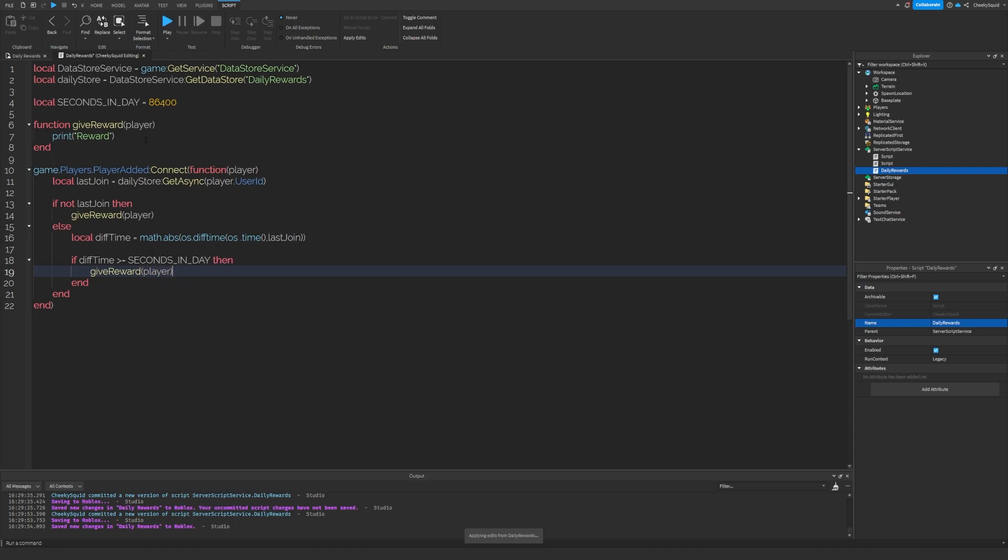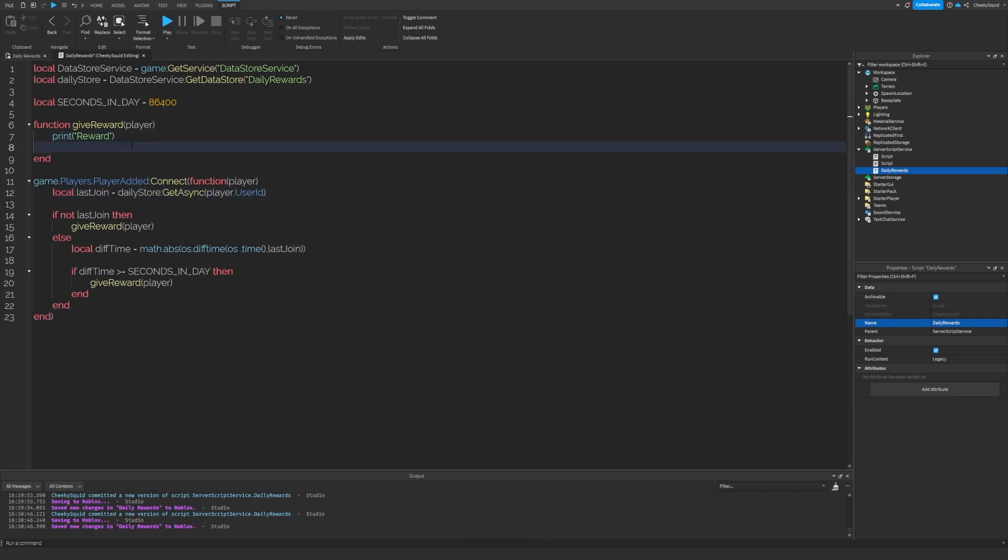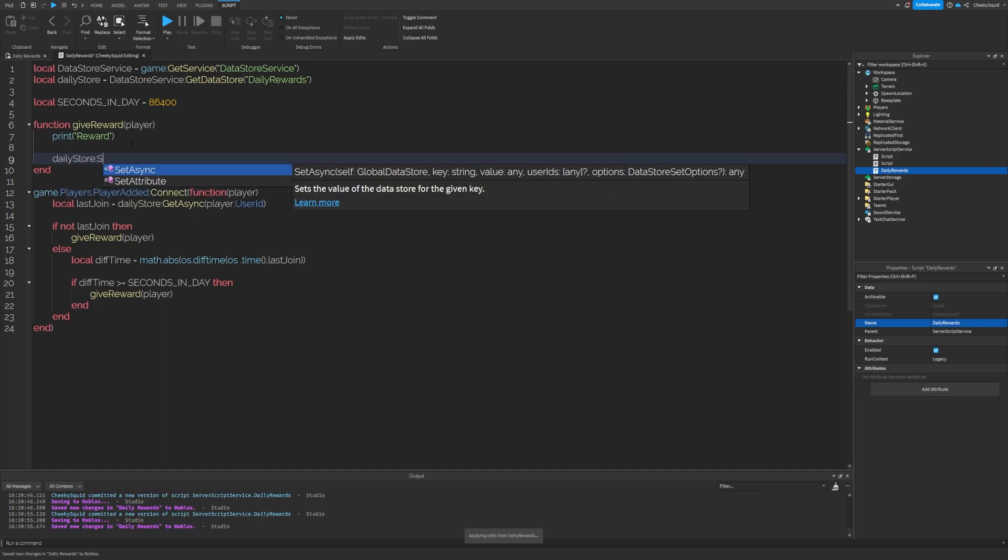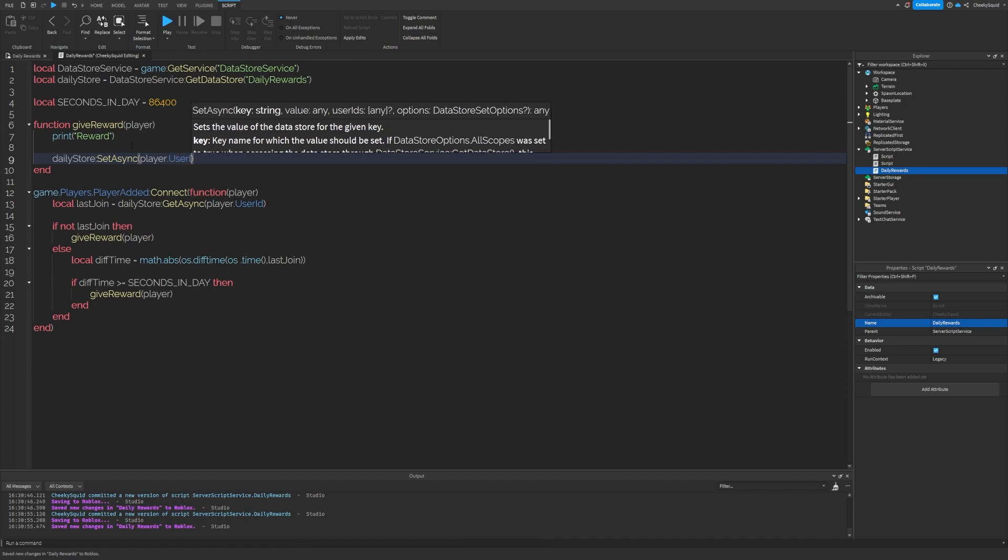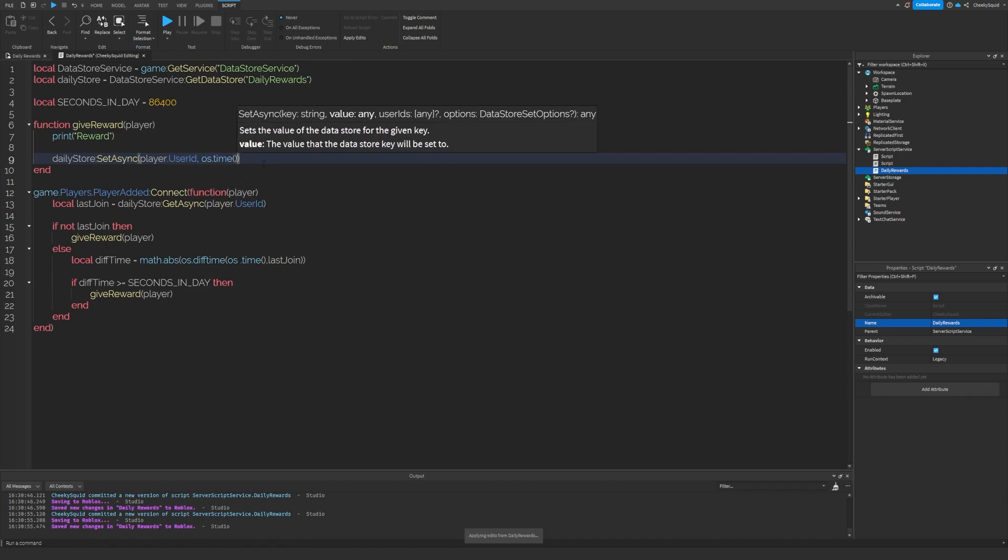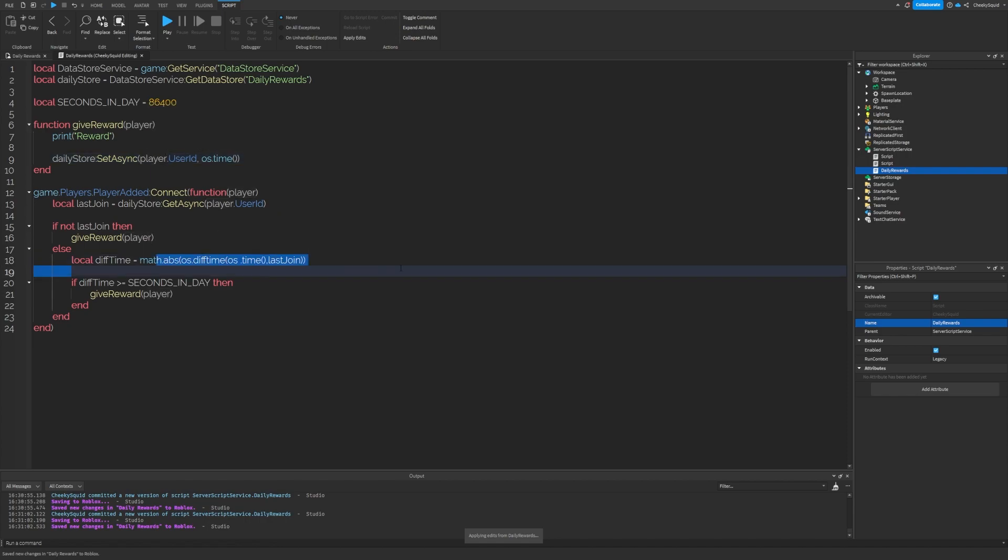We're almost done. All that's left is to update the player's last join to the current time. Inside of our give reward function, let's make a new line and let's do daily store set async player.userid and os.time. This will update the time from when the player joined to be compared on the next time they join.